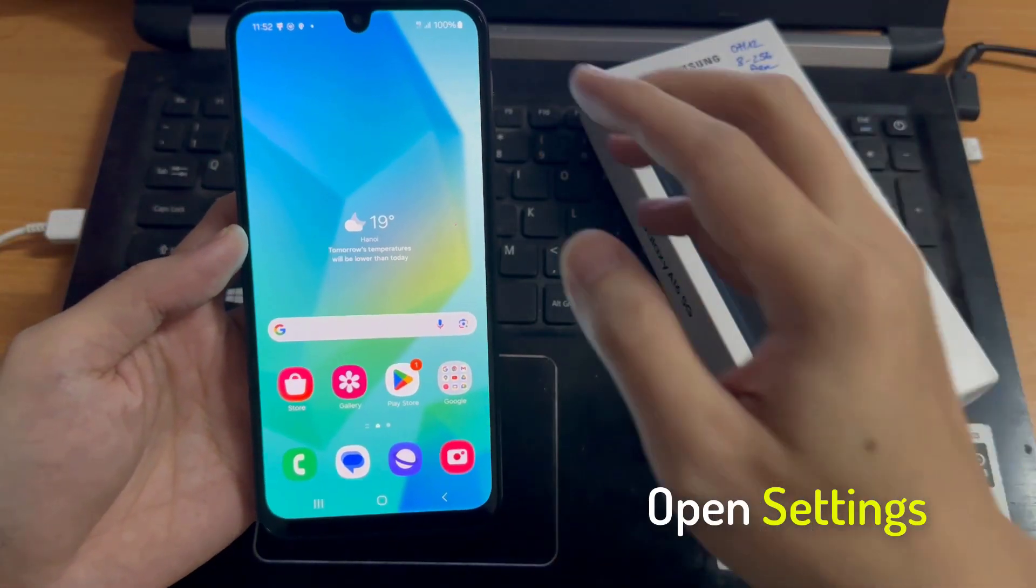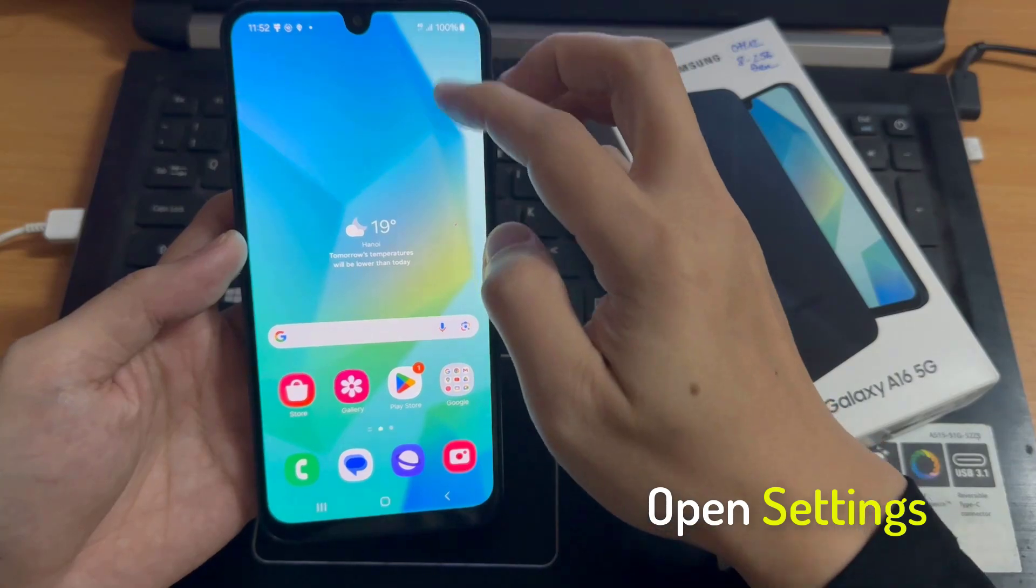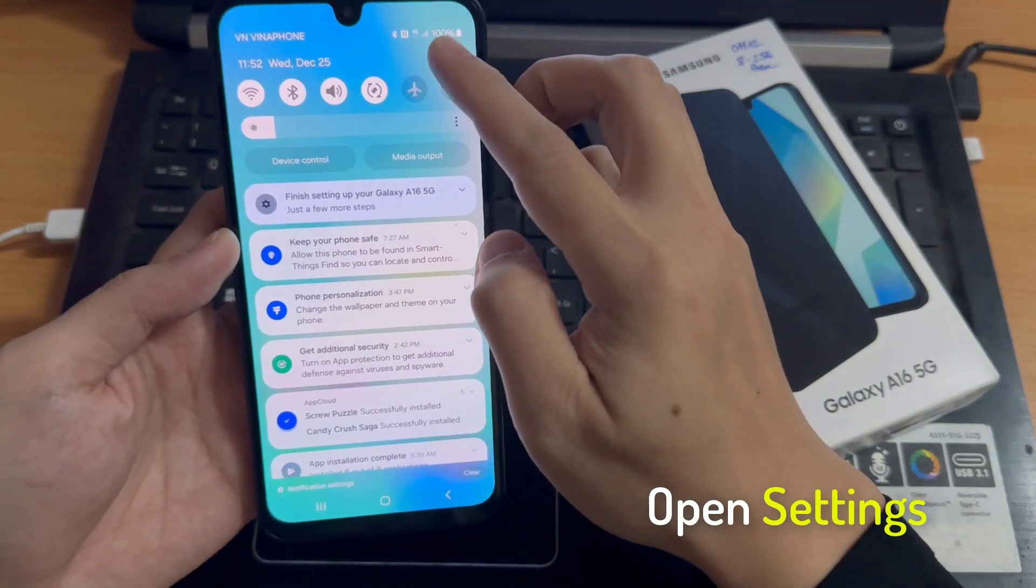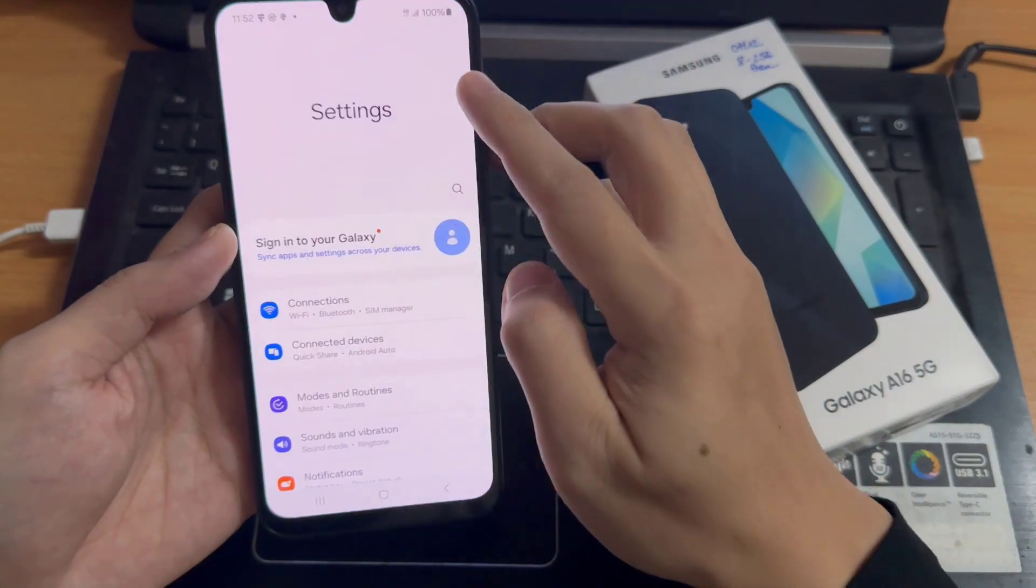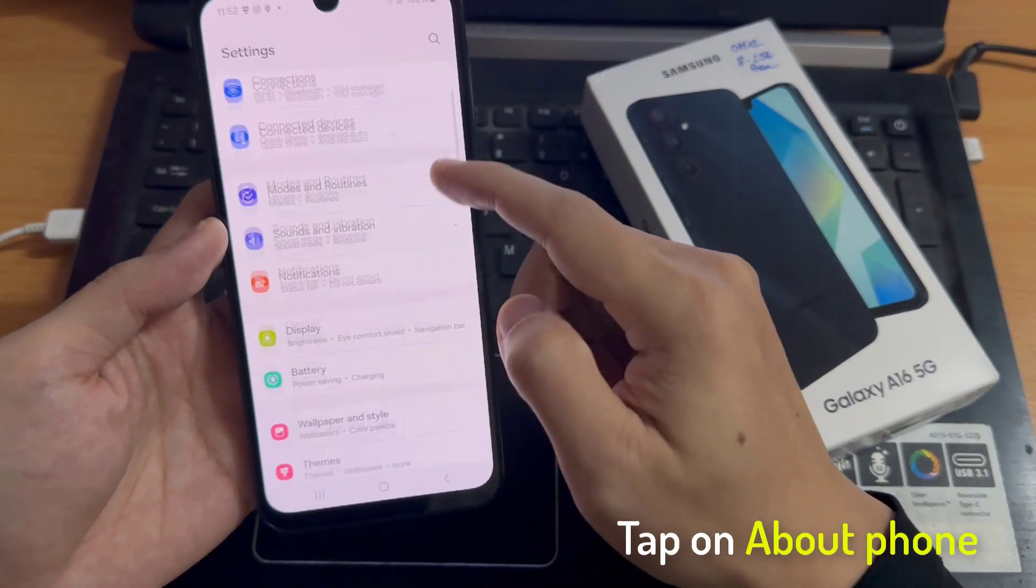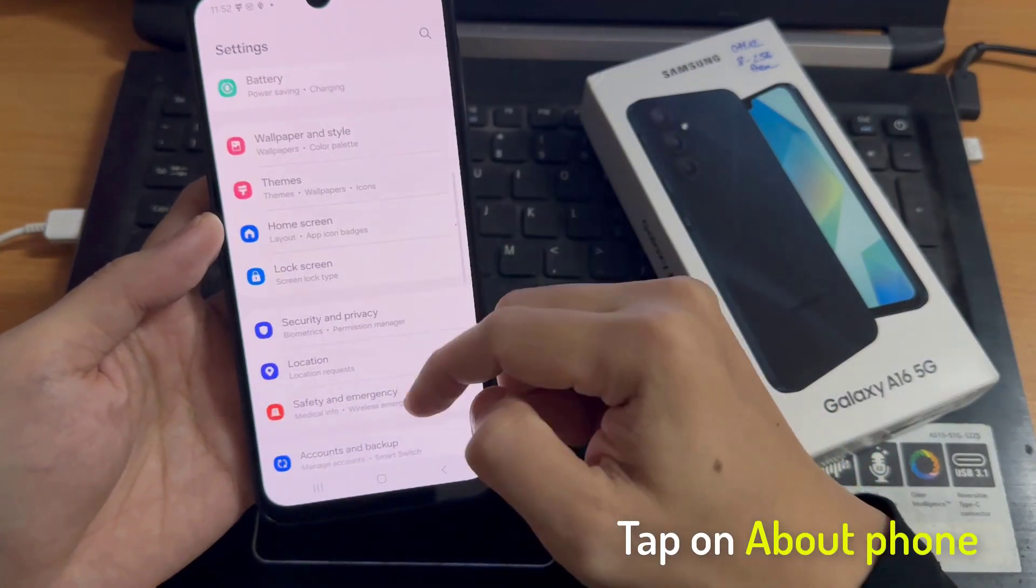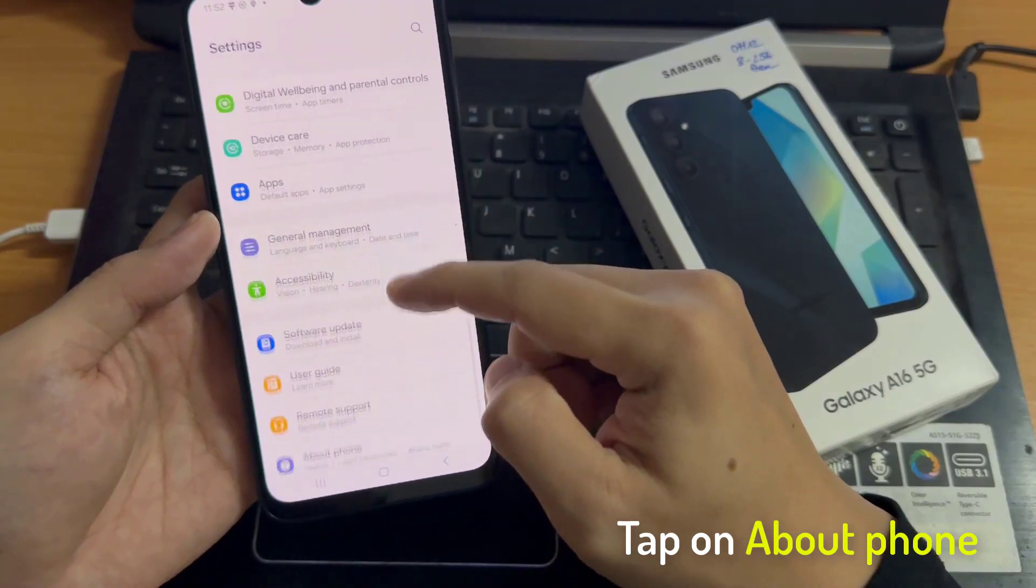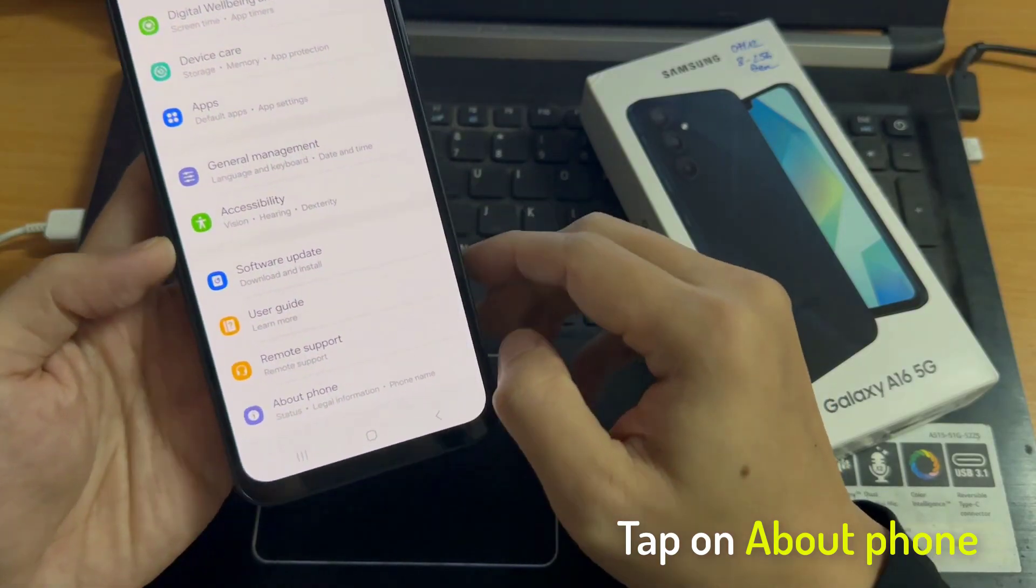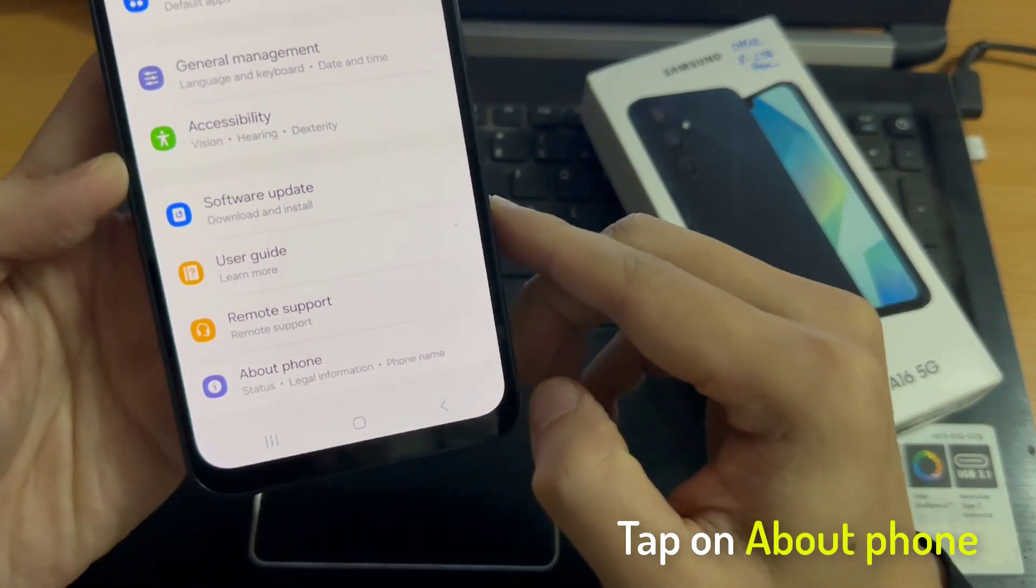First, we open the settings. Then you'll need to scroll down to the very last point, about phone. Tap on it.